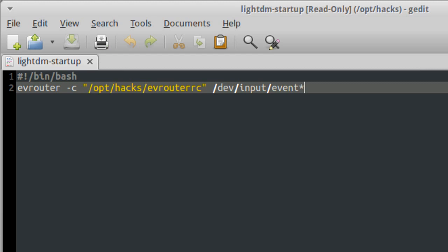So now whenever you log in through LightDM, it'll run that script, which will run evrouter using those settings. So just restart your computer to restart LightDM properly. And then when you log in, your mouse button should work fine.